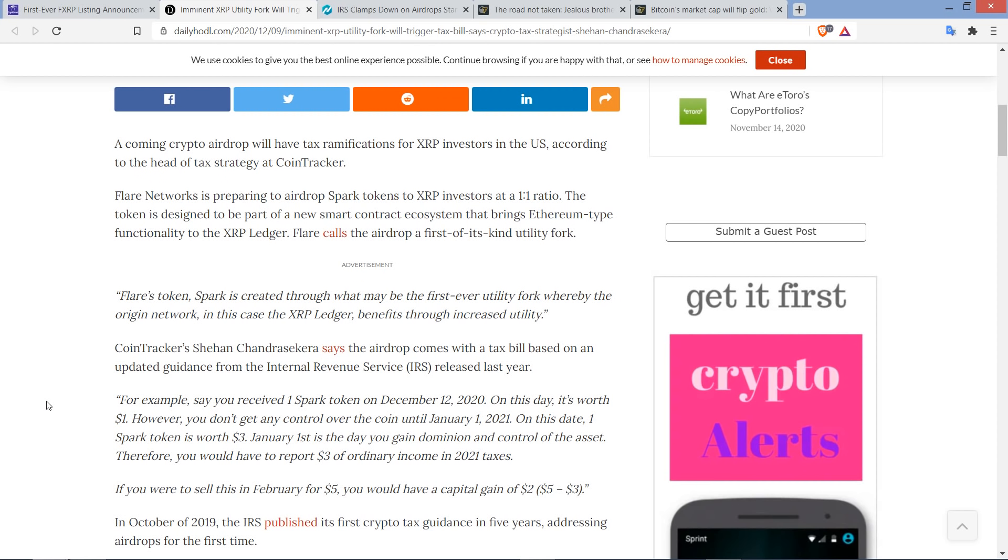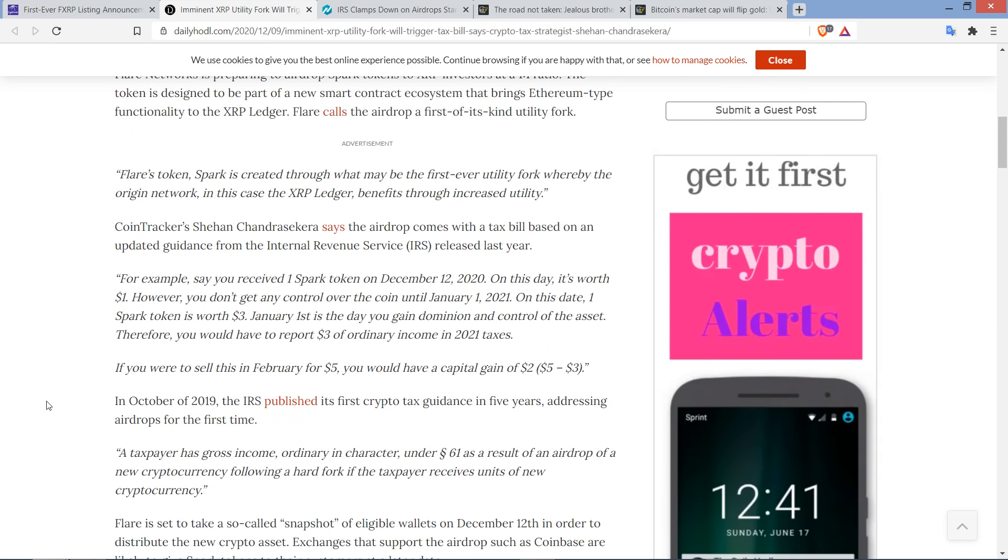Flare calls the airdrop a first-of-its-kind utility fork. And here's a quote. Flare's token, Spark, is created through what may be the first-ever utility fork, whereby the Origin Network, in this case the XRP ledger, benefits through increased utility. Yeah, it probably is, to be fair. I haven't heard of anything else that is remotely in line with this.